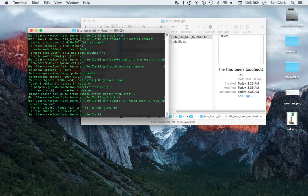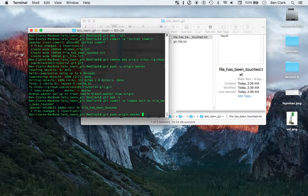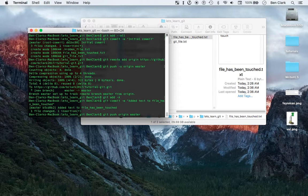Now what I'm going to do is a new command: git push. Sometimes you don't need to say origin master — I don't know, sometimes you do. I like to be safe but I also like to be lazy, so just see what works. Git push origin master is going to push this local commit to the remote repository.